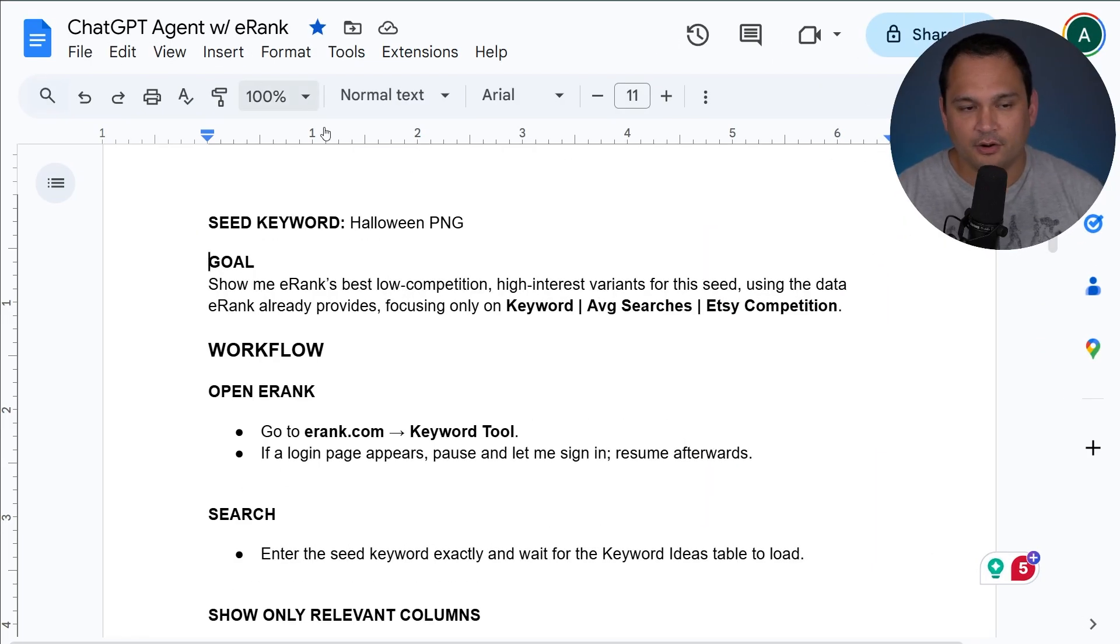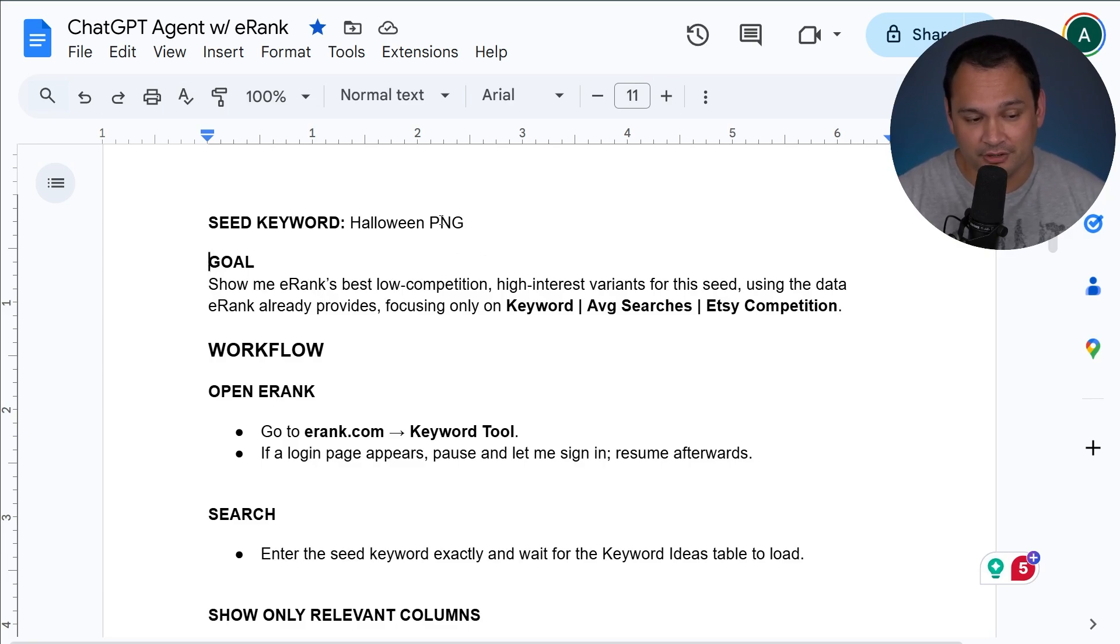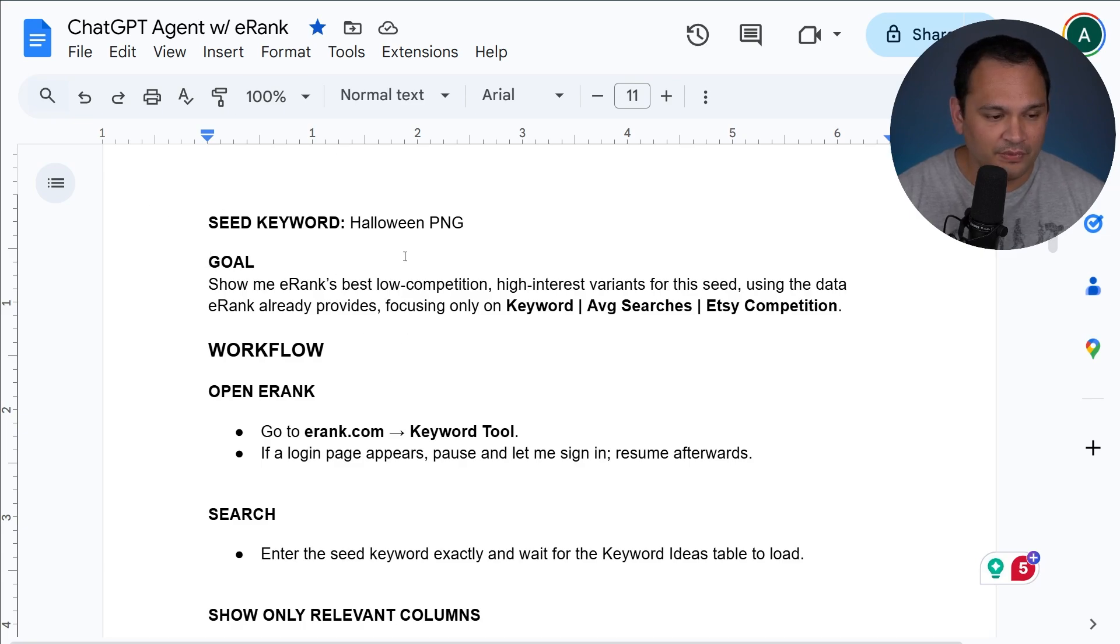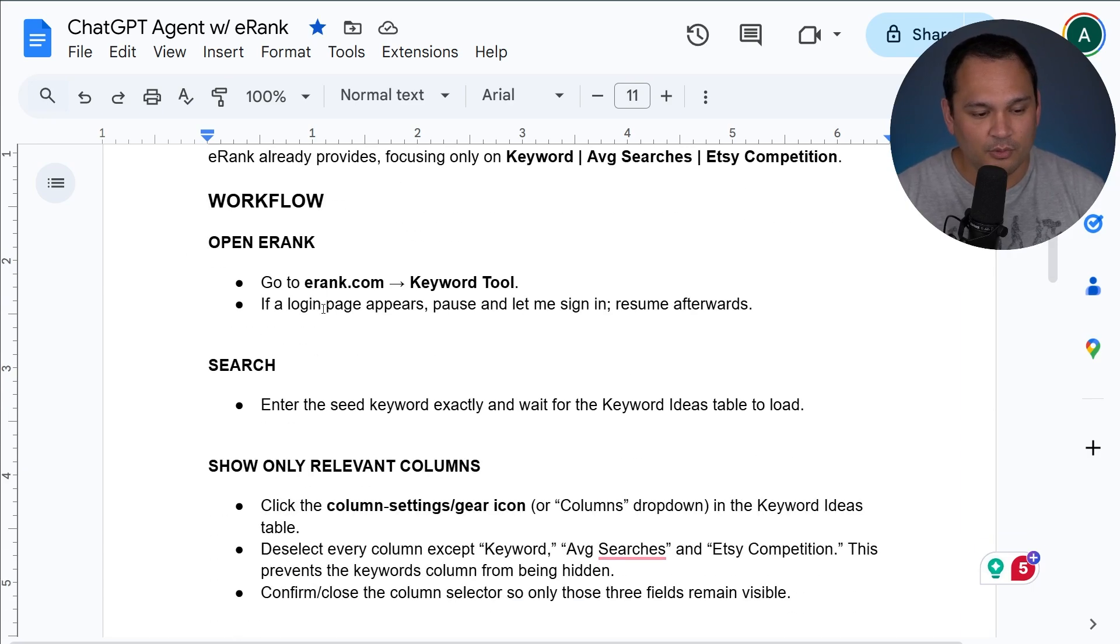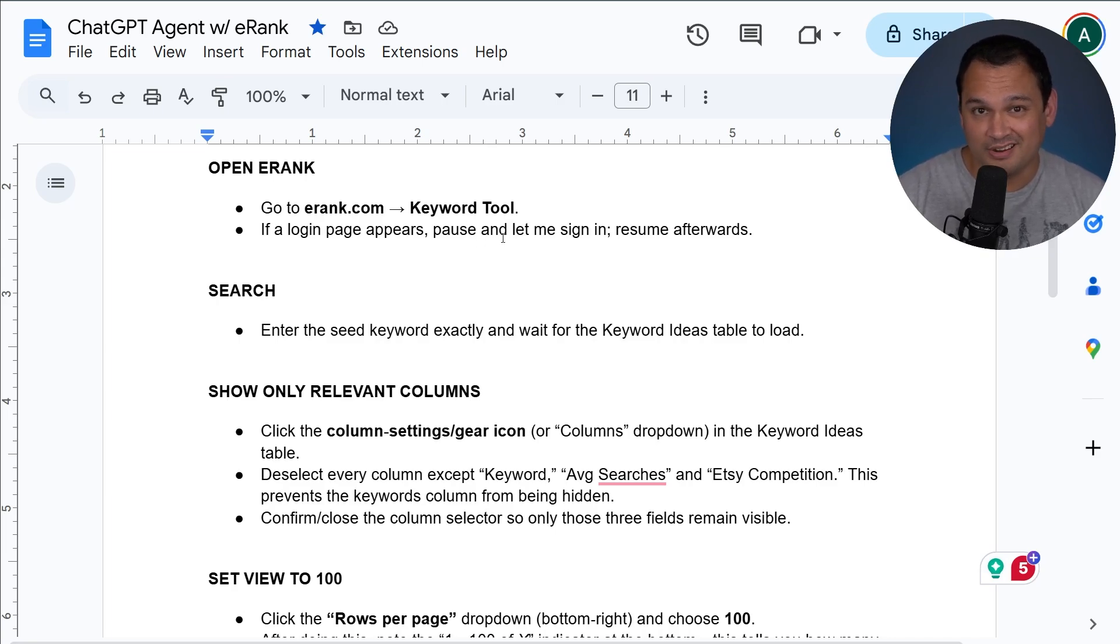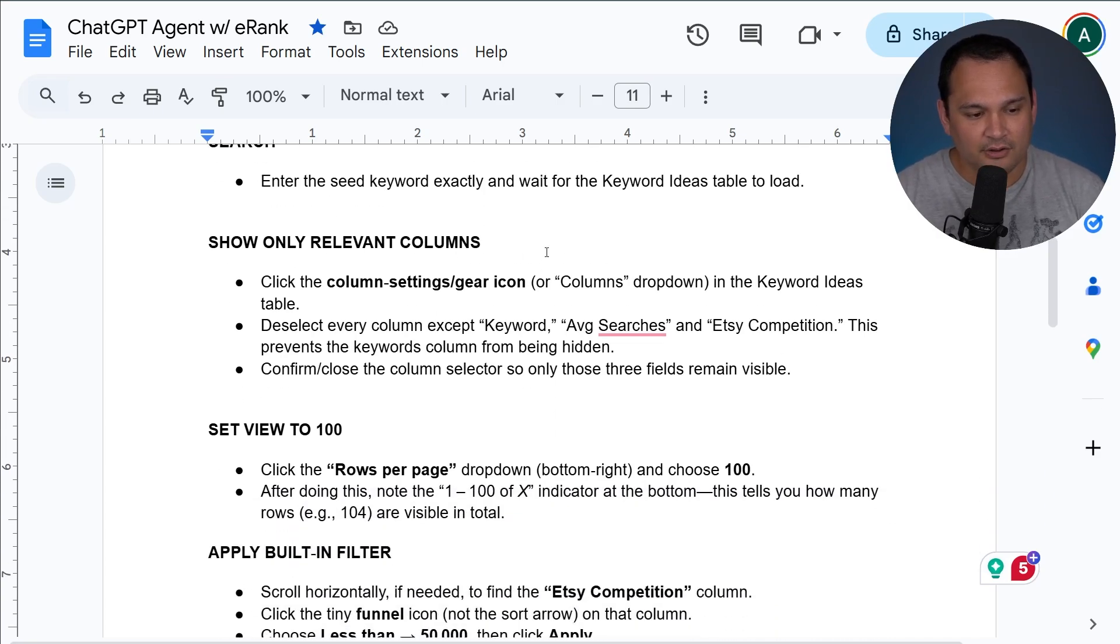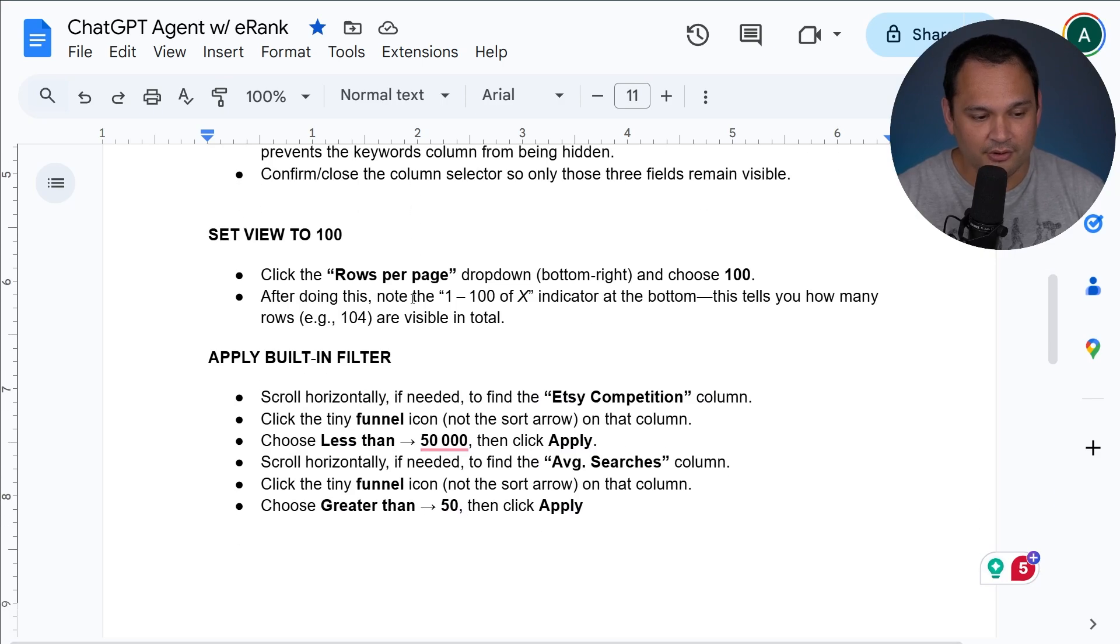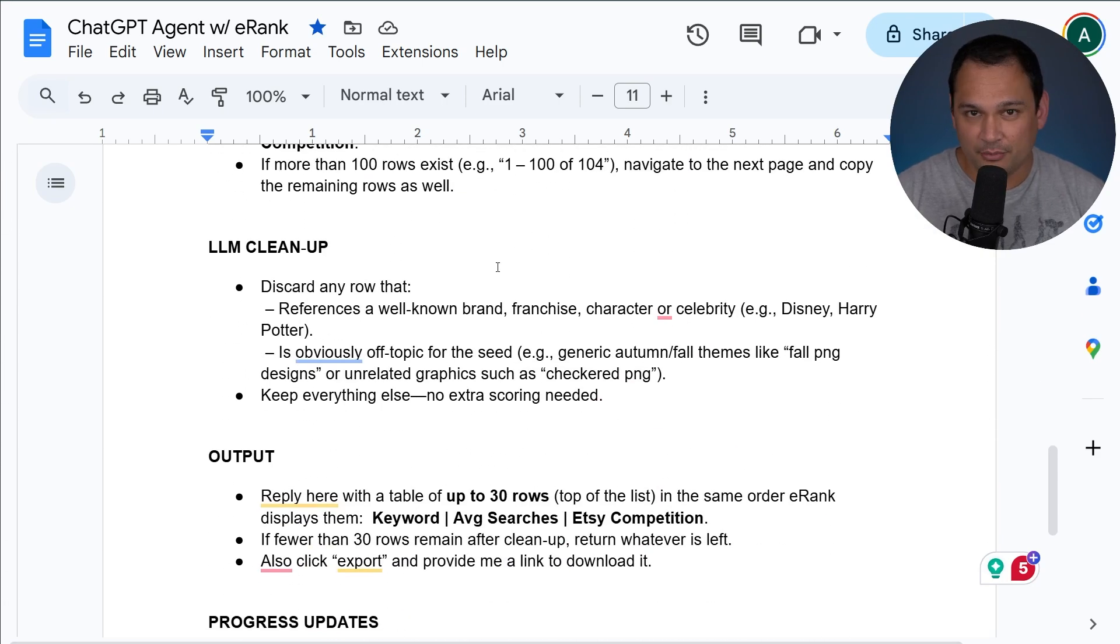Okay, so here we are with our ChatGPT agent instructions that we are going to use to pair it with eRank and do our keyword research for us. If you stick around to the end of the video, I'll give you instructions on how you can get a copy of this instruction set. So the way that this works is we provide it with a seed keyword, which it will type into eRank for us, and then it will go through all of these different steps. It's going to pause to make it so that you can sign in. It is not able to sign in with your credentials for you for data safety reasons.